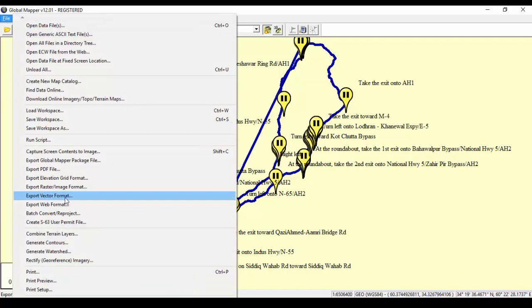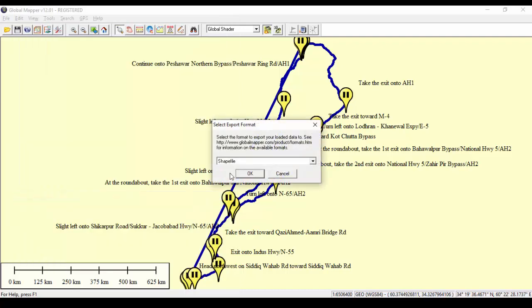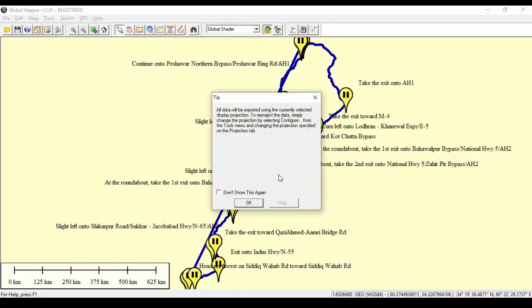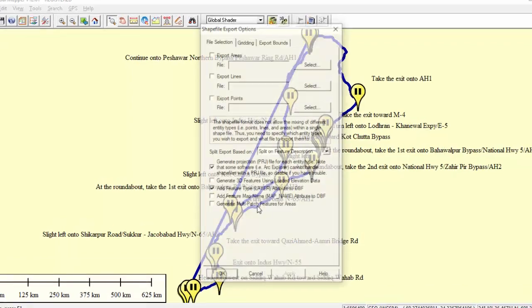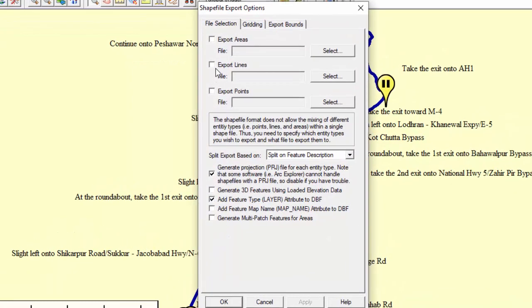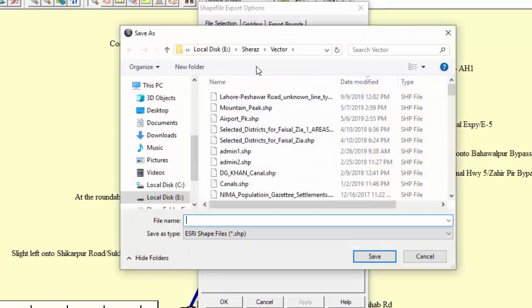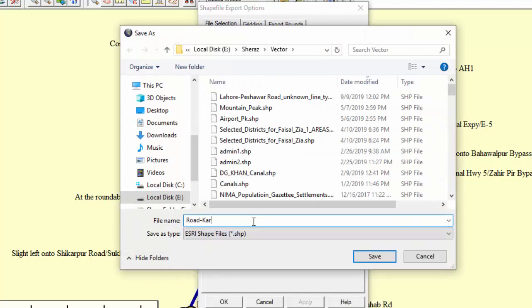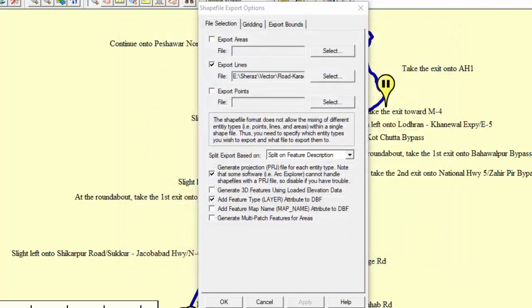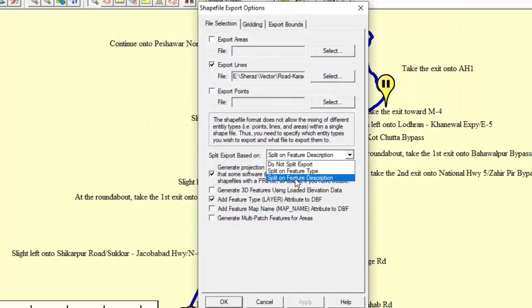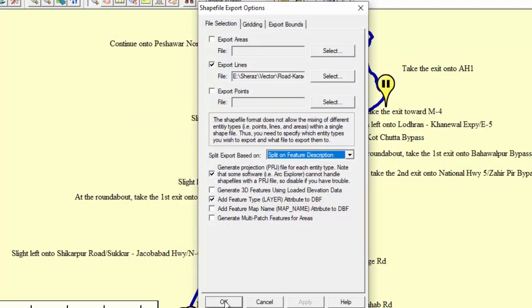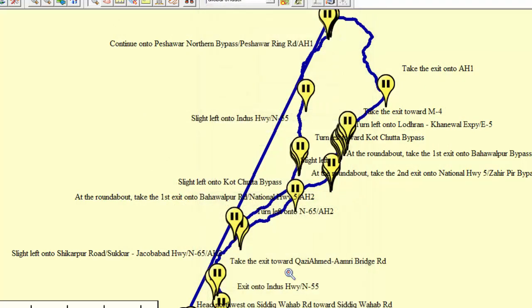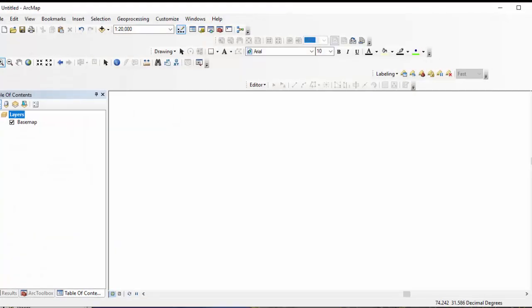Now select convert into vector option. Select Shapefile. As our data consists of line format, select line option. Give a suitable name to the file. Select the option split on feature description to recognize each feature separately. Save the Shapefile.